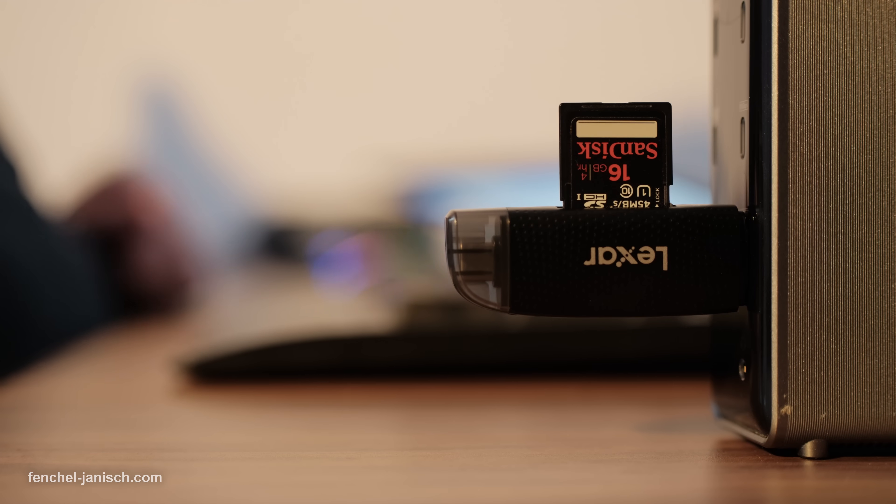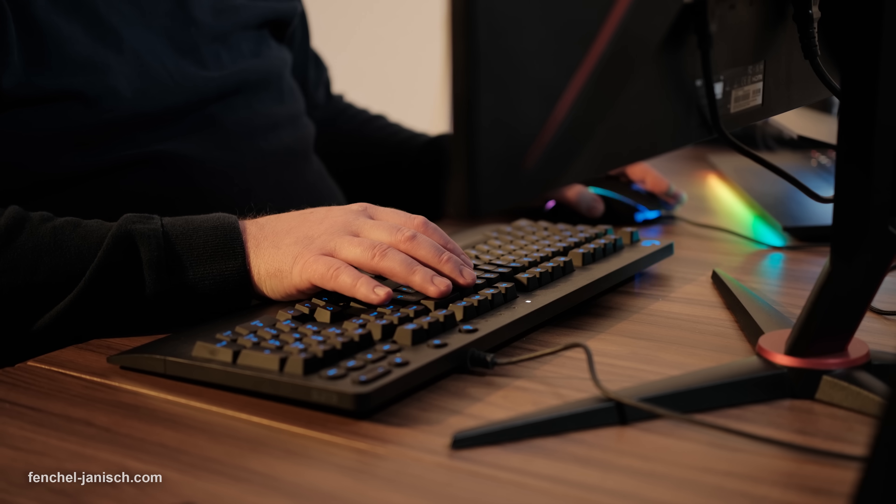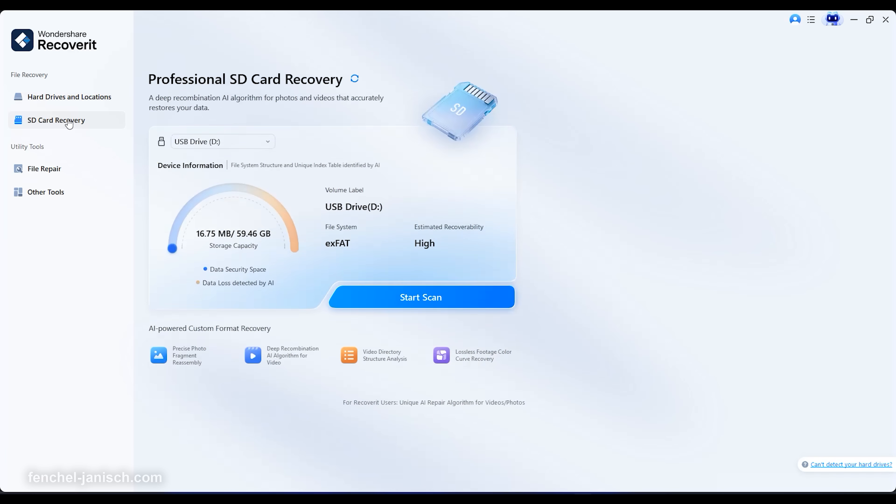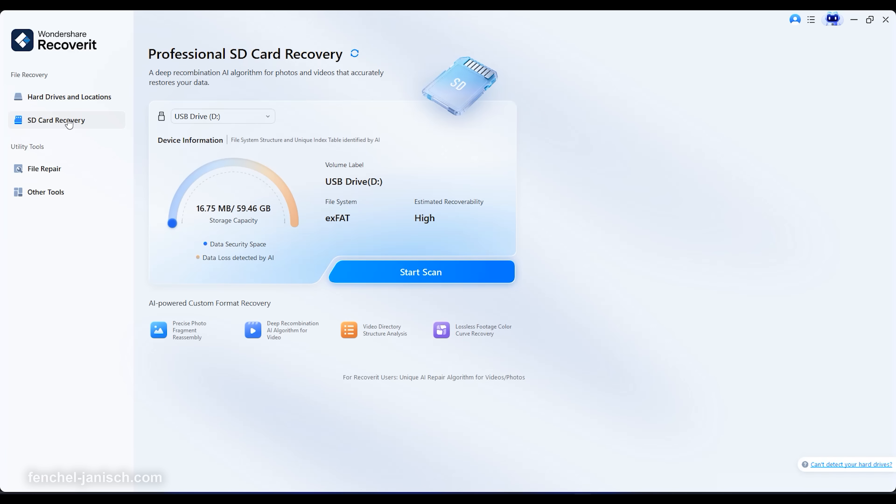This is why we started looking for a solution that is able to save our footage in such cases and we gladly found Wondershare Recoverit that we have been using ever since.